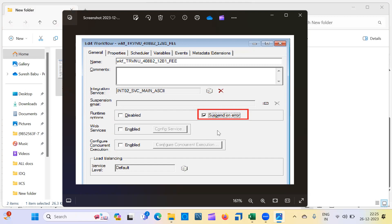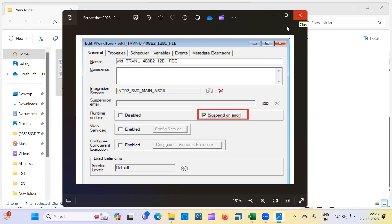If you enable this option, whenever you run the workflow again it will not run already completed sessions. It will run only failed sessions and sessions waiting for a dependency. The key point is: enable this option, and if any session fails due to some error, only the failed and not-yet-run sessions will execute. This saves a lot of time. They may ask it directly or give a scenario — either way, this is the answer: use the Suspend on Error option.